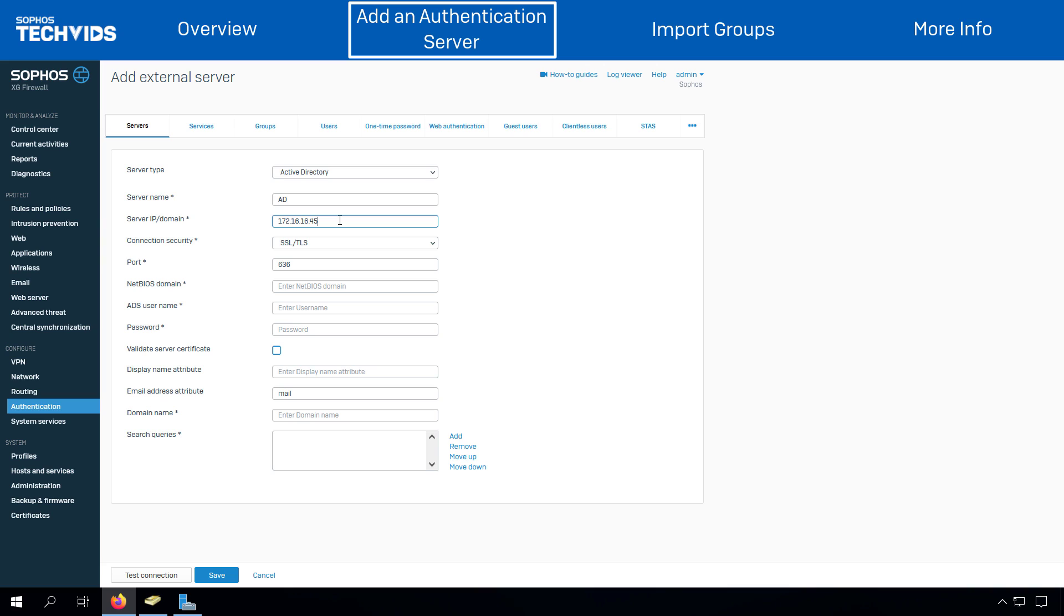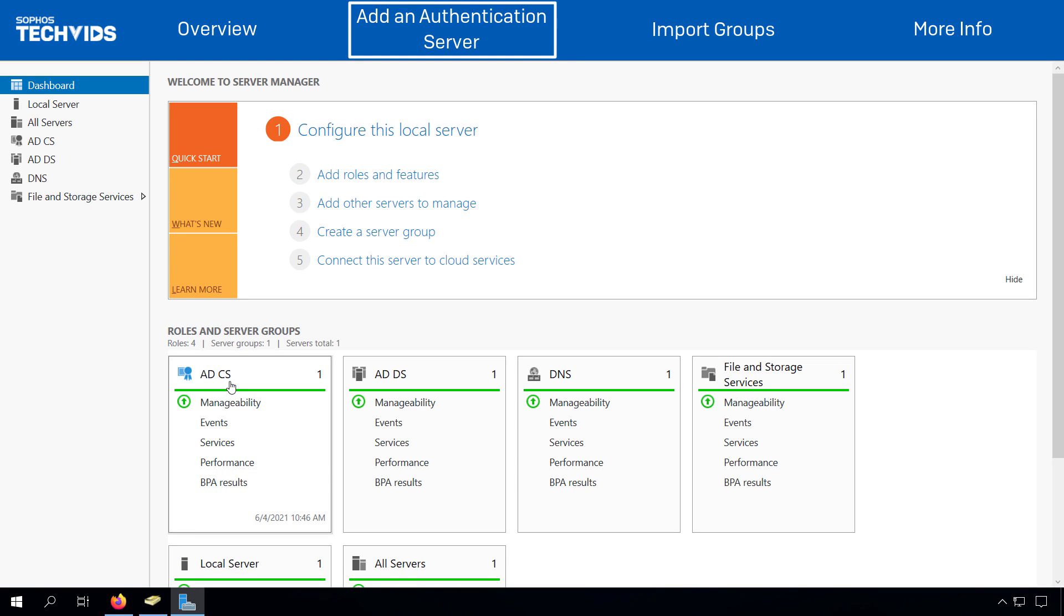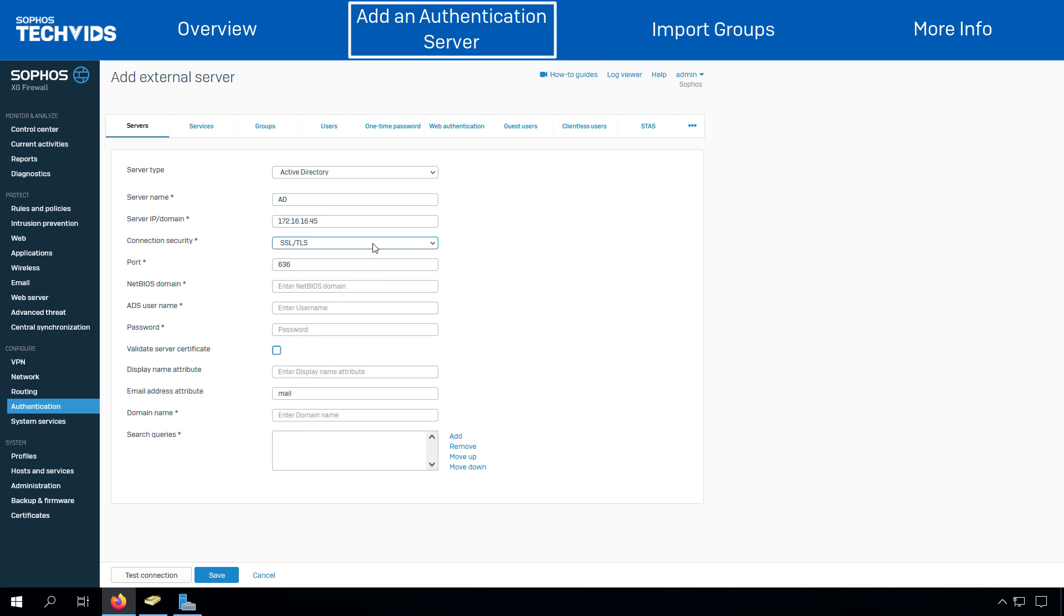In connection security, you can either select plain text, SSL TLS or Start TLS. For SSL TLS or Start TLS, you need to install the Active Directory certificate services in the Server Manager. As of now, we are selecting connection security as plain text.